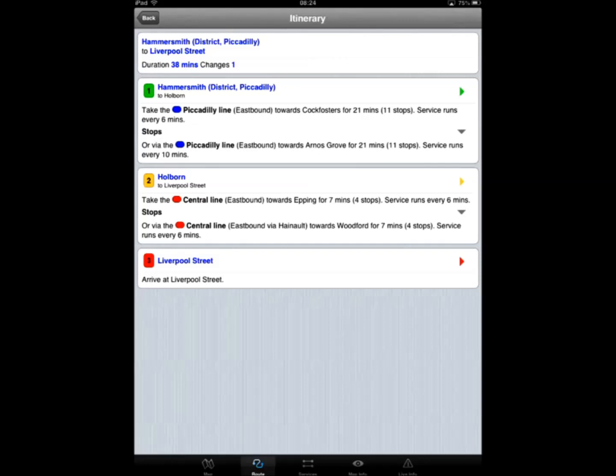You can also see the frequency of the service, which tells you your maximum wait time.